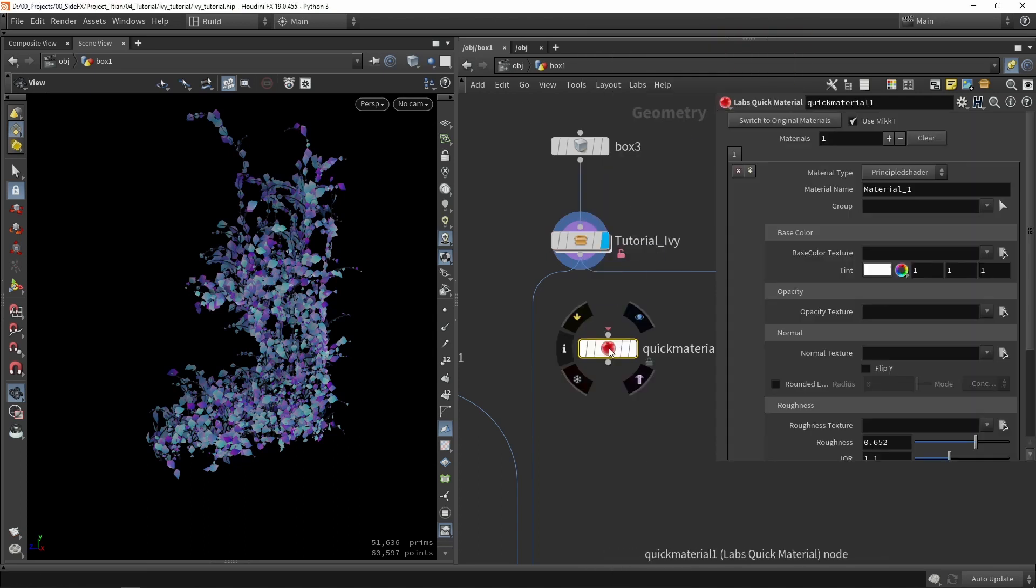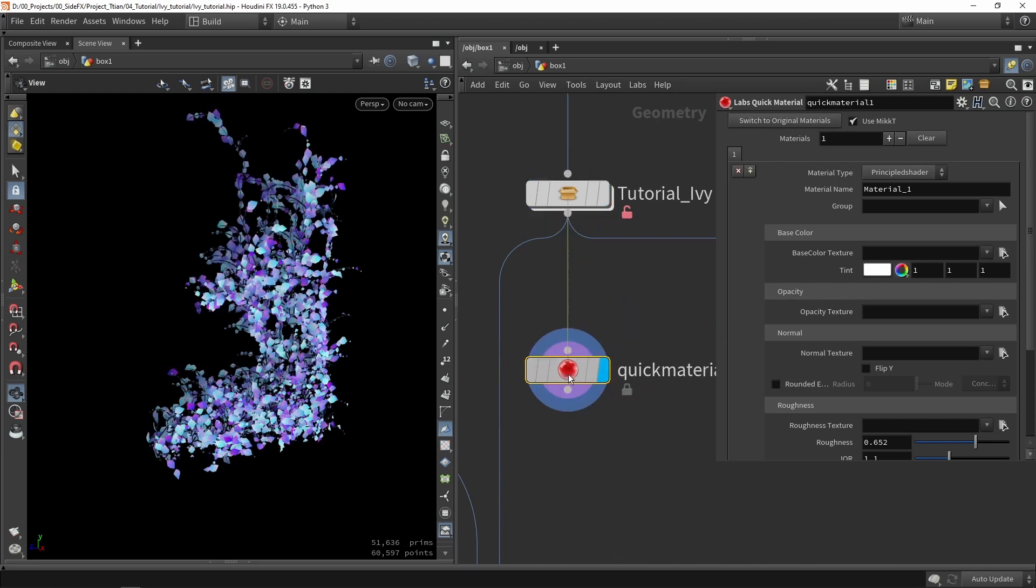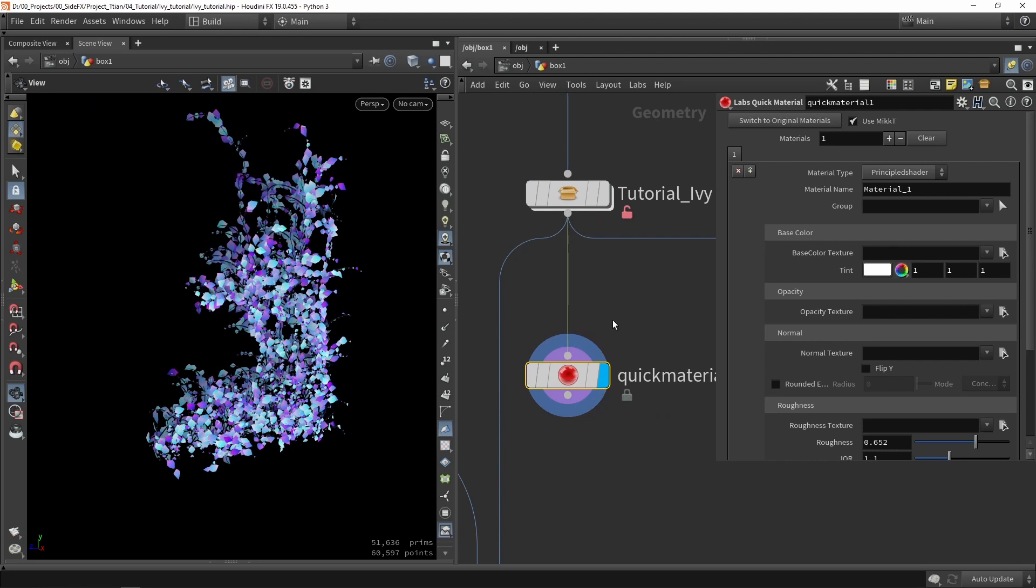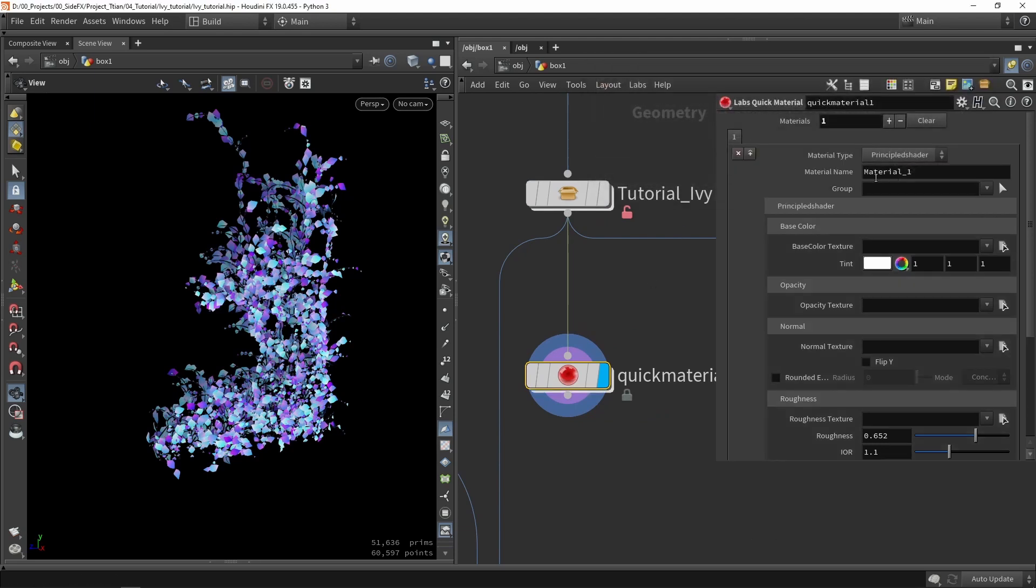To do that you can use a quick material node. We can also create an actual material network, but in this case it's not really needed to build that whole system. So we're going to say quick material node. And what I'm actually going to do here is I'm going to switch to the original materials and just click OK.